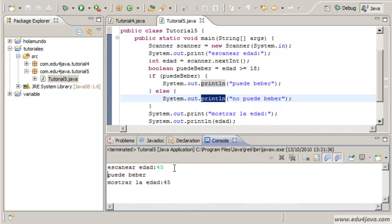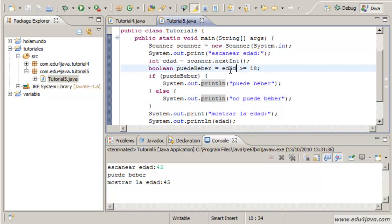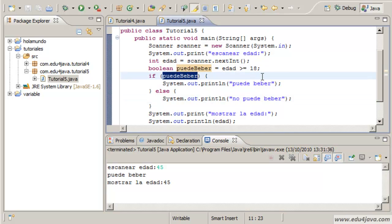Age, edad, 45. Puede beber, he can drink. As you can see the functionality didn't change. Basically it's the same.